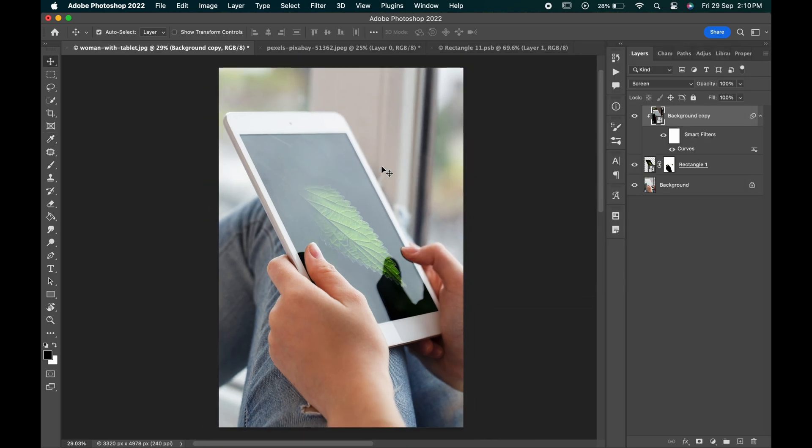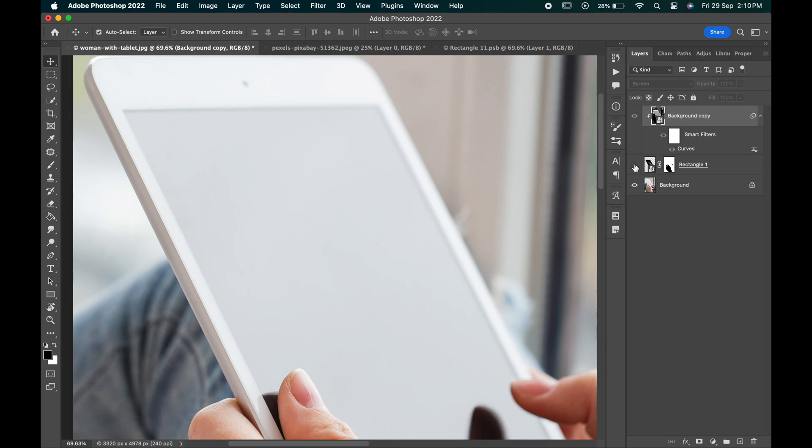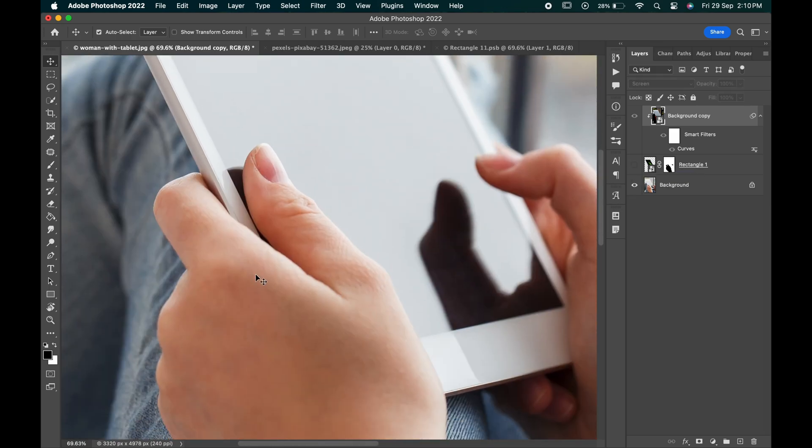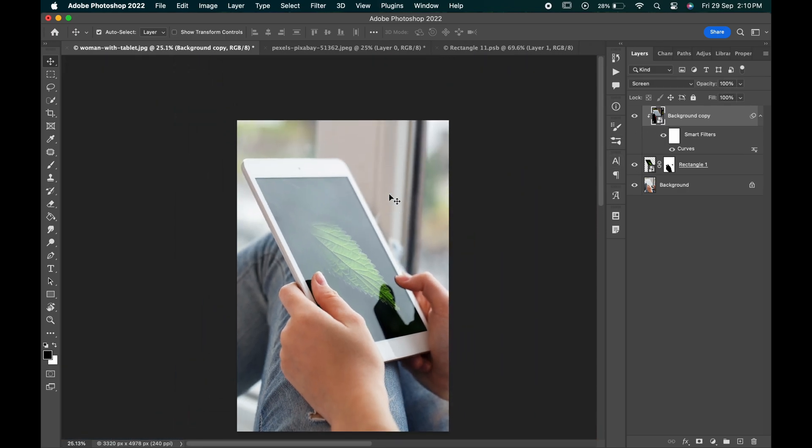As you can see there are some sharp edges in the screen which is not there in the actual image. The focus is more near the hand area. So let's blur it to make it more realistic.